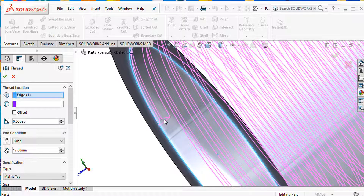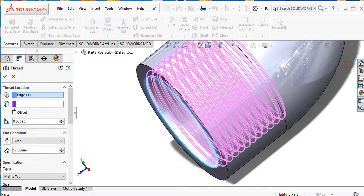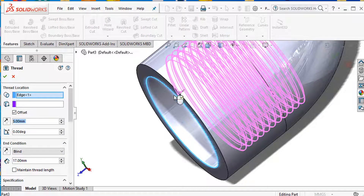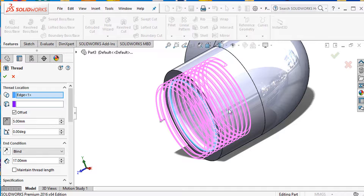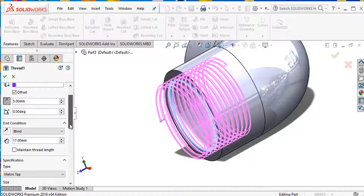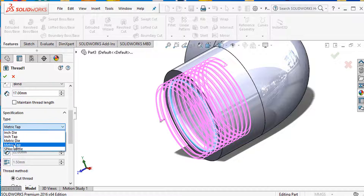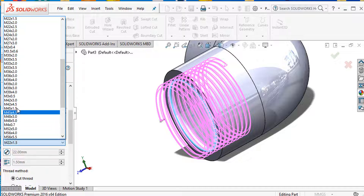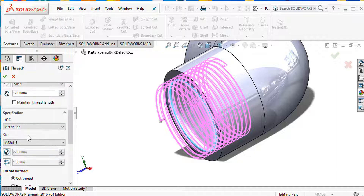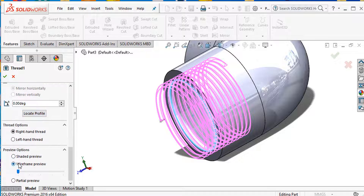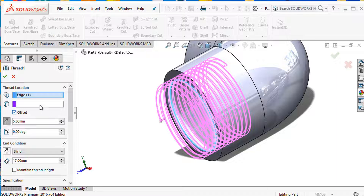I need to set an offset of 5 millimeters outward and select thread length of 17 millimeters. Select metric type and size M22 x 1.5. Set the pitch to 1.5, cut it, and confirm. The thread is applied.